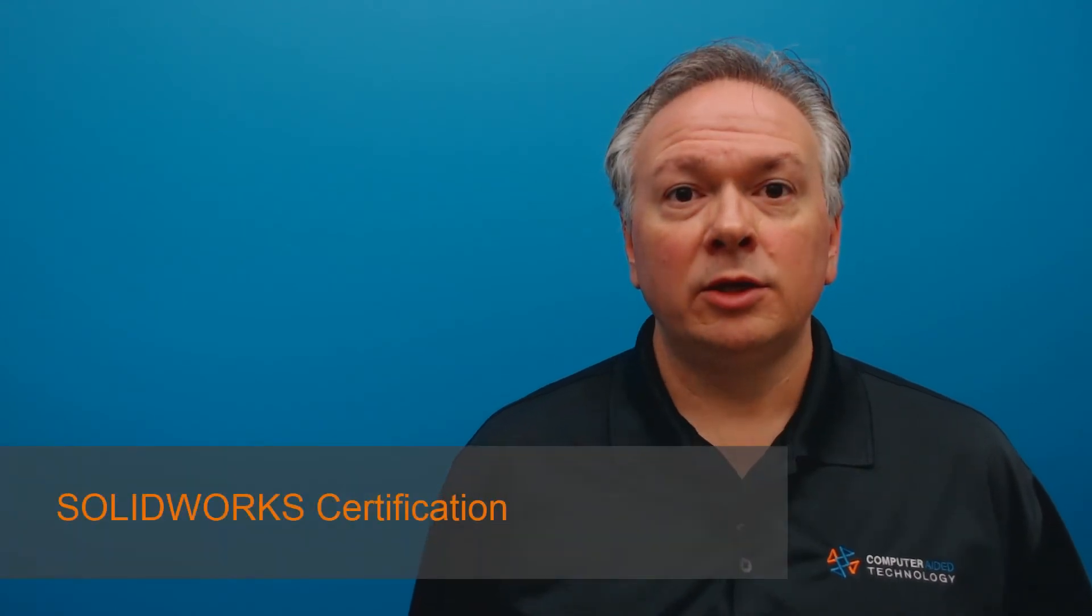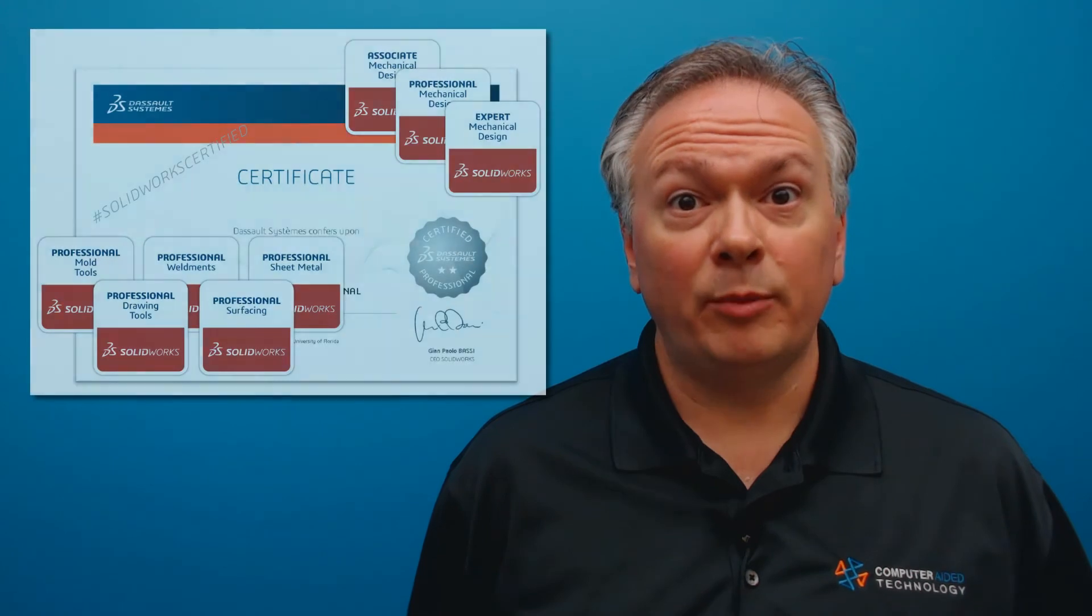SolidWorks subscription service is essential to keeping you competitive in today's market and offers a smart, flexible way to maximize your investment in SolidWorks solutions. It's also an excellent way to achieve a coveted SolidWorks certification.